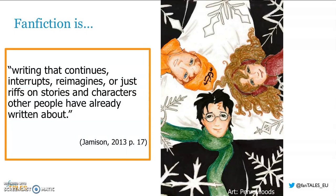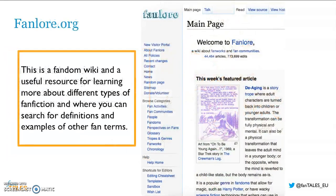This definition opens the door to a great deal of different types of fan fiction, as you'll soon see. But before going into different types, I wanted to point you to a great resource: fanlore.org. This is a fandom wiki and a useful resource for learning more about different types of fan fiction, where you can search for definitions and examples of other fan terms.